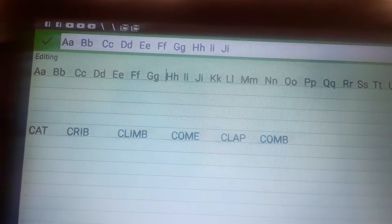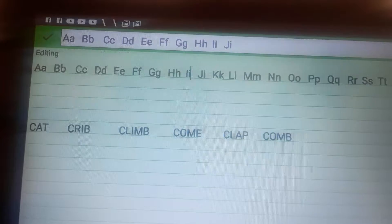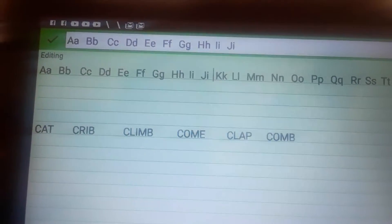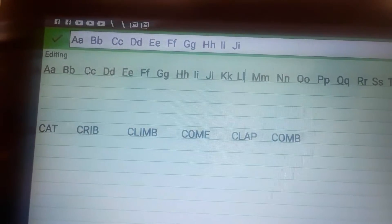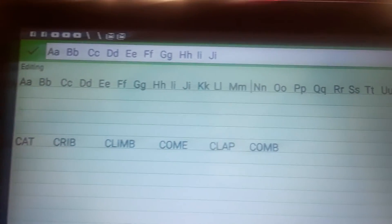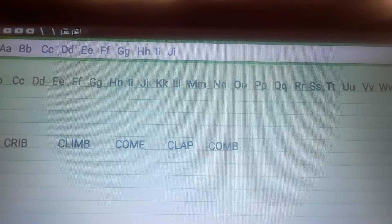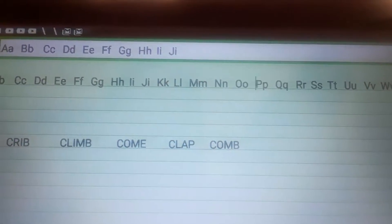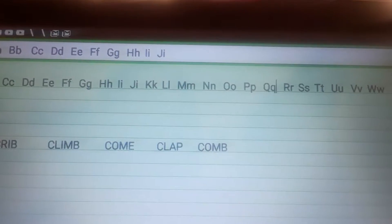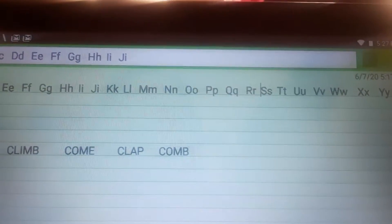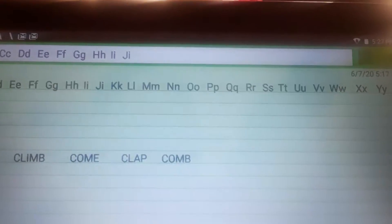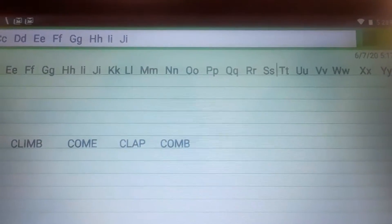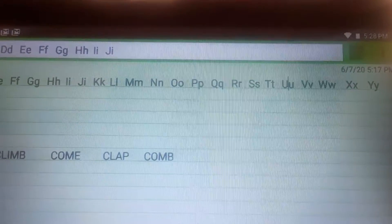H. I. J. This is K. L. M. N. Then you have O. P. Q. R. Then you have S. T. U.